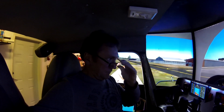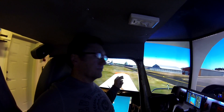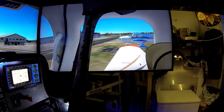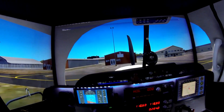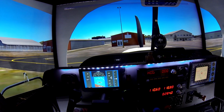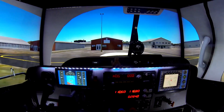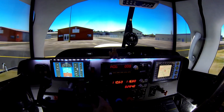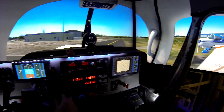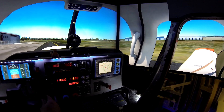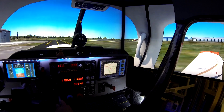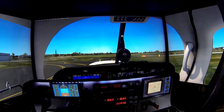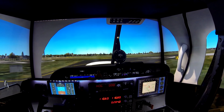Okay, so this is Prepar3D version 5. This is what you see out of your left wing, that's what you see out of your right wing, and that's your cockpit view. This is Langley Airport. We'll just do a quick flight - it gives you a really good idea of where you're going. We'll just do a quick takeoff.